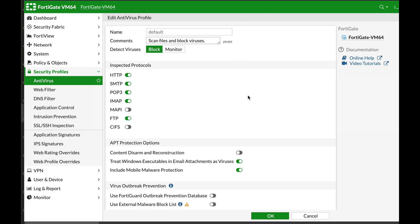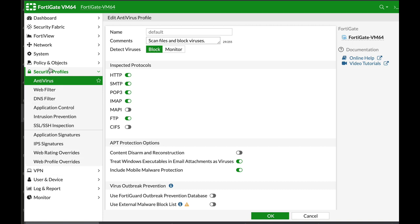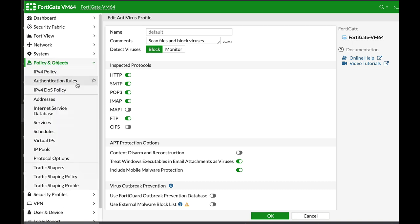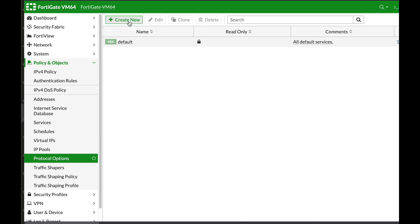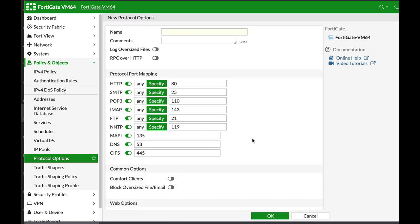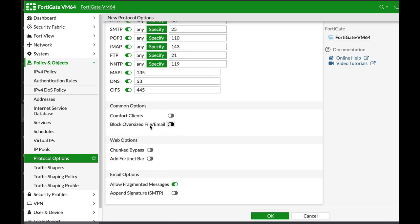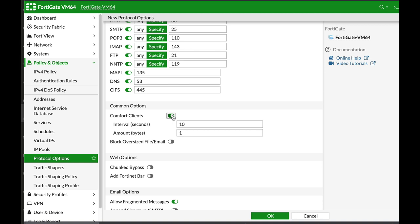Another thing you need to know: when you go to the policy and object protocol options, you can use the comfort client. That's a good practice when using proxy-based mode.